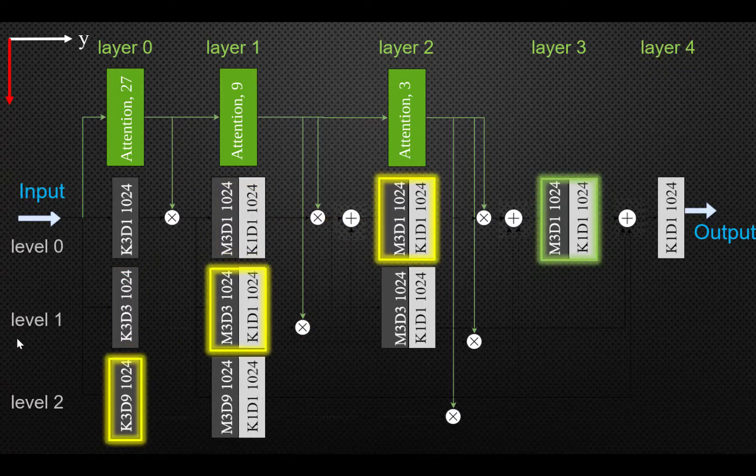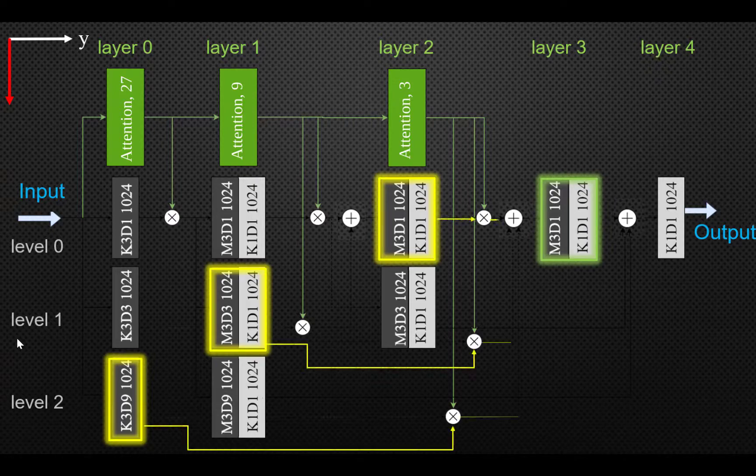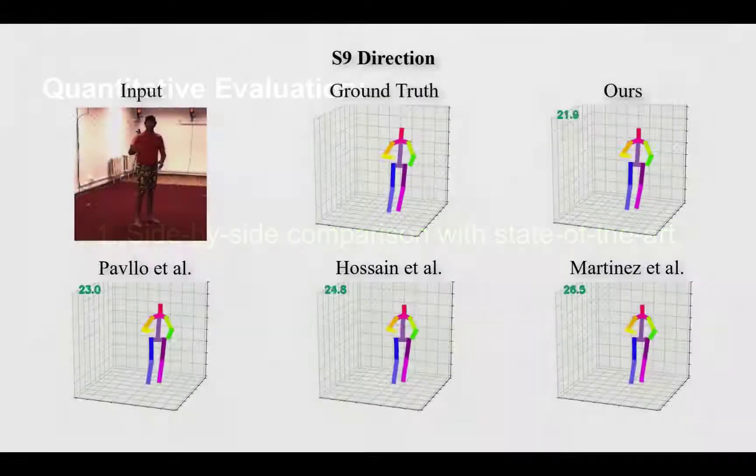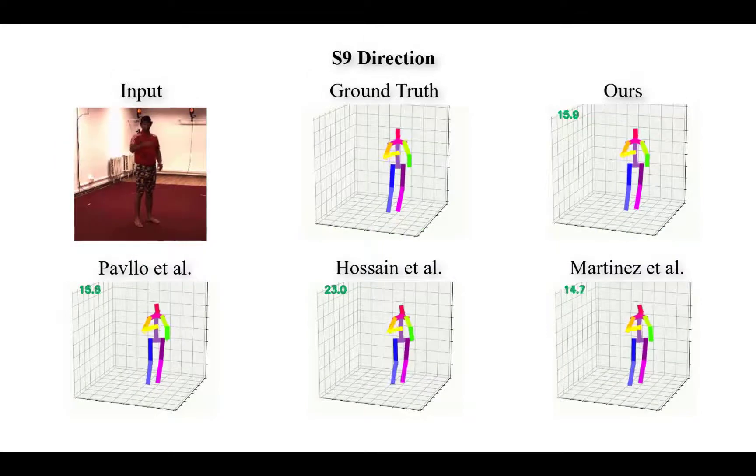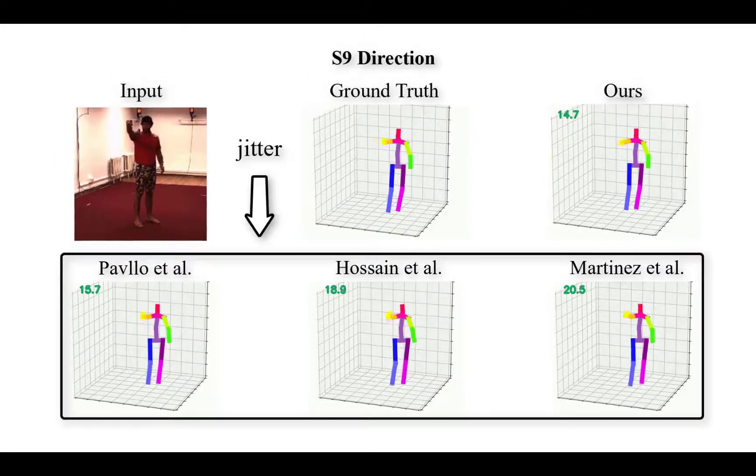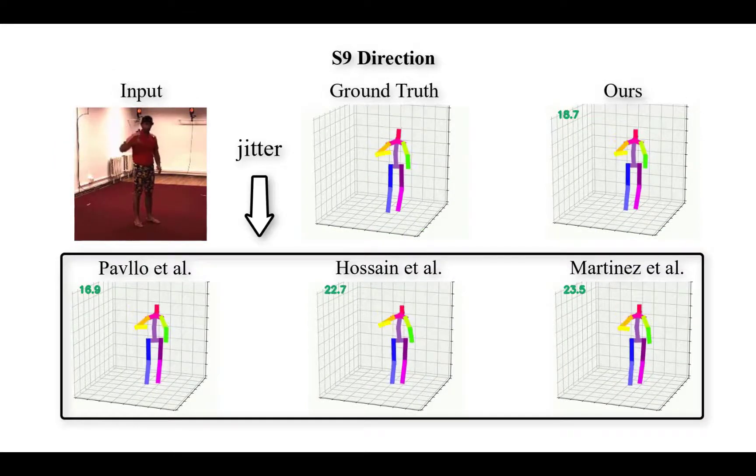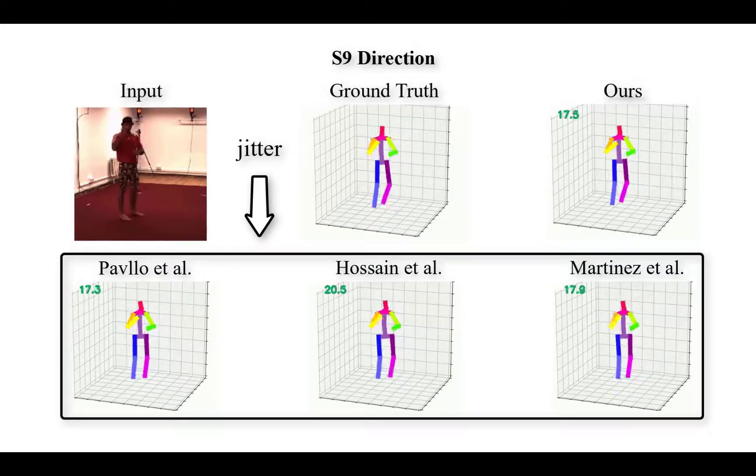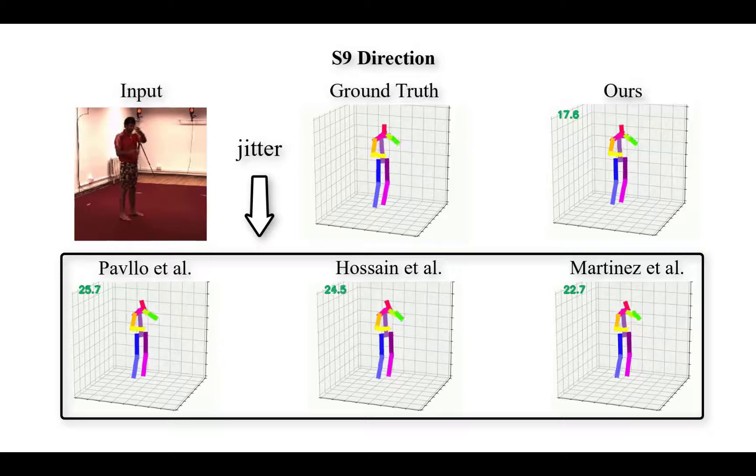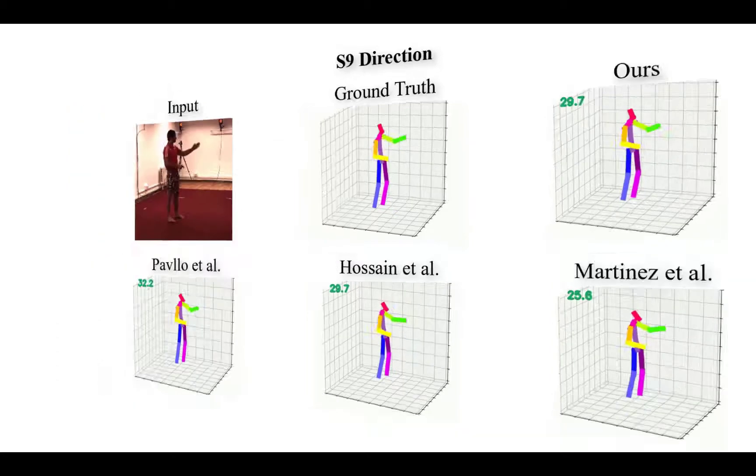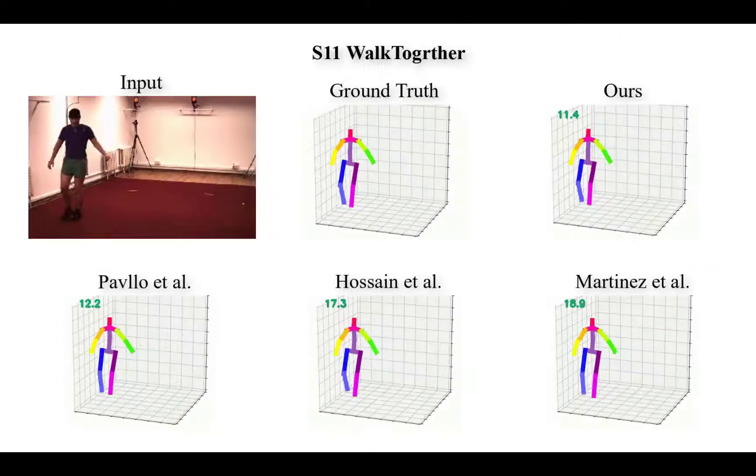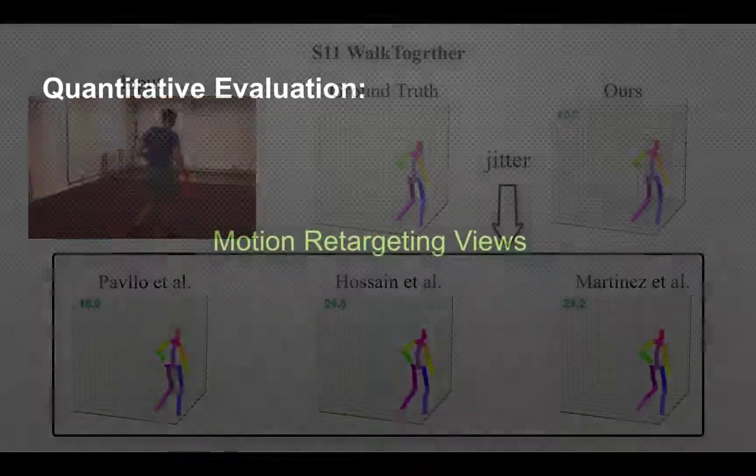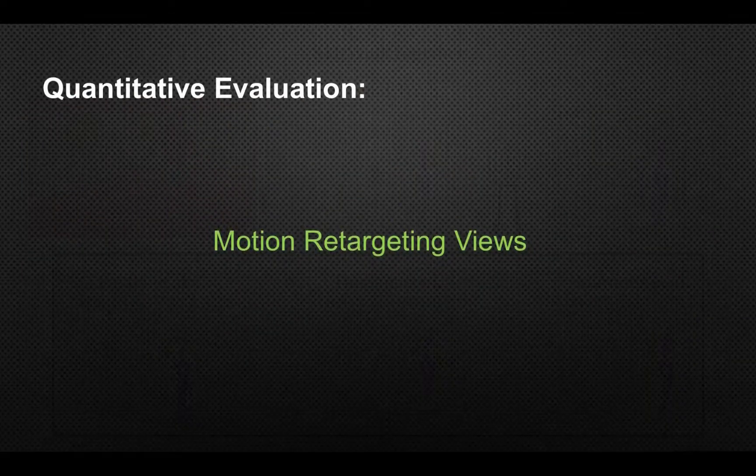Here are some results. We compare our approach with state-of-the-art techniques on the Human 3.6M dataset. The subjects S1, S5, S6, S7, and S8 from the Human 3.6M dataset are used for training, and S9 and S11 are applied for testing.